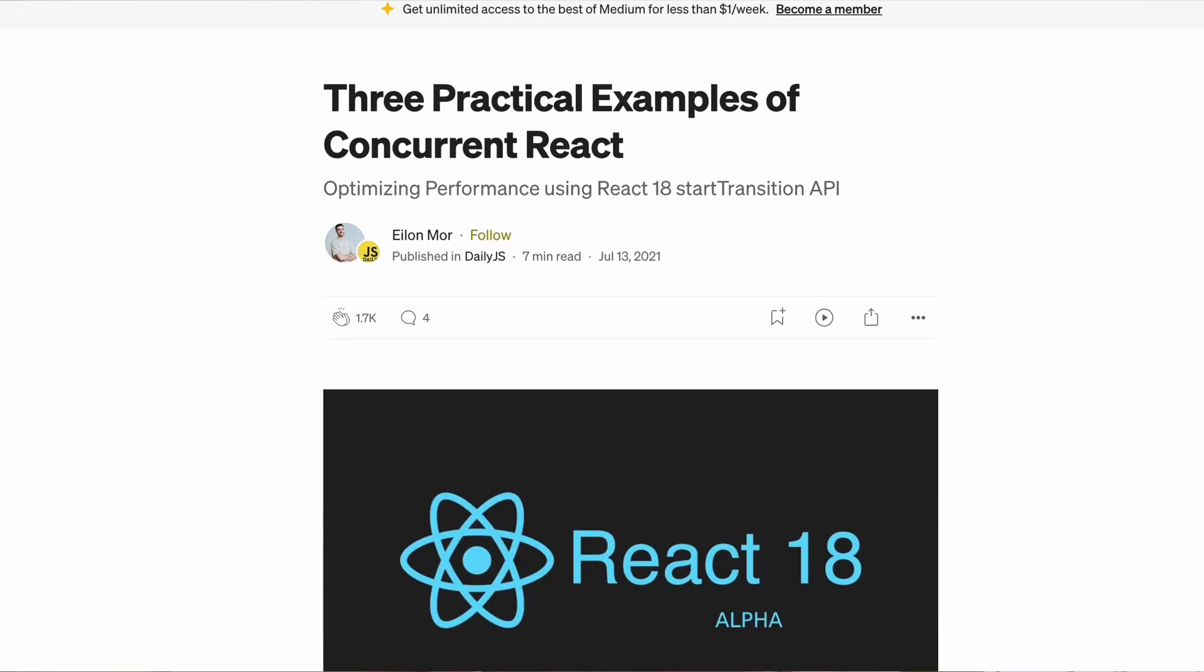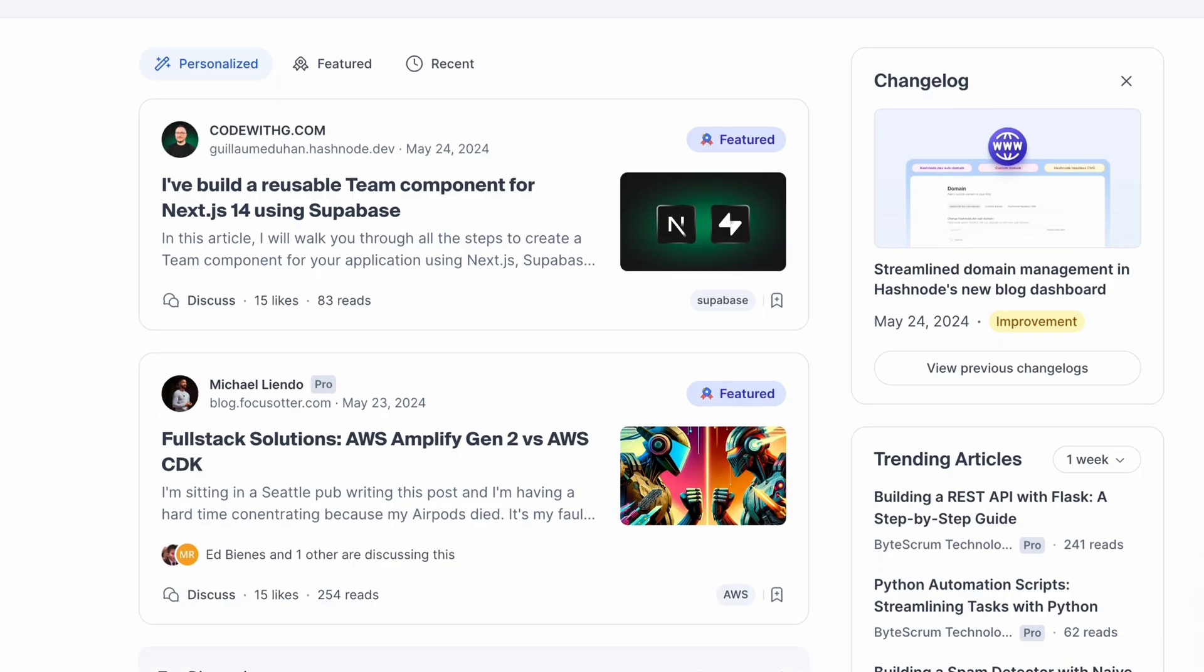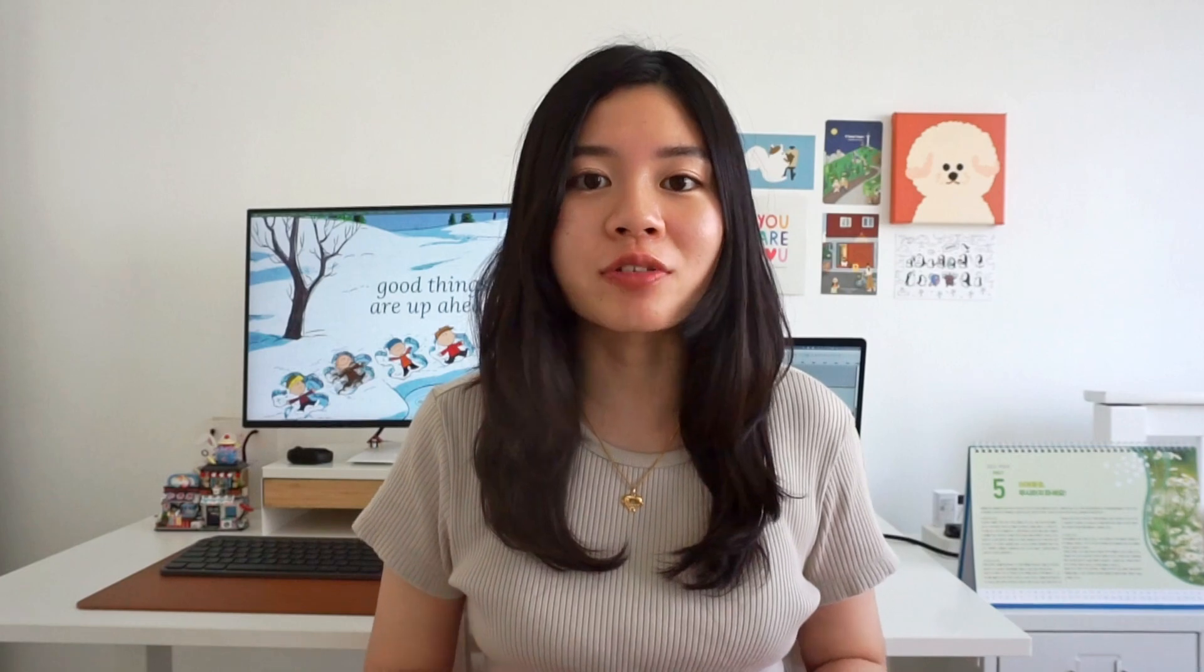Okay, so now comes the fun bit. Time to actually start creating your blog. There are many different platforms you can use to create a blog such as Medium, Dev.to, Hashnode, etc. But today, I'm going to show you how you can quickly spin up your own site using Hugo, a static site generator.